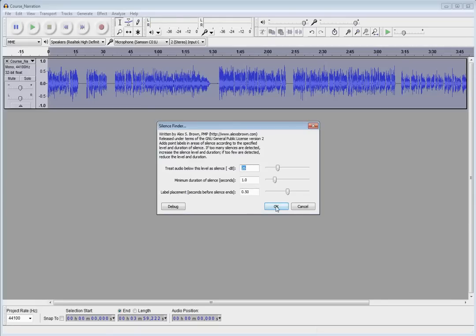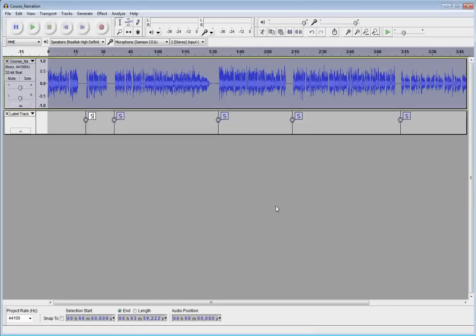So, once you adjust those settings, go ahead and hit the OK button. And notice it finds all those gaps and automatically adds the labels. So, we've saved a few steps there.